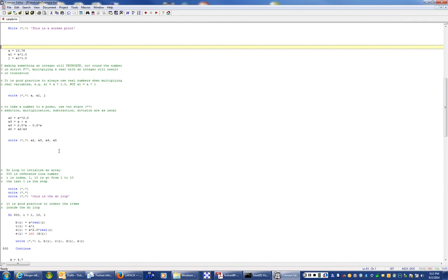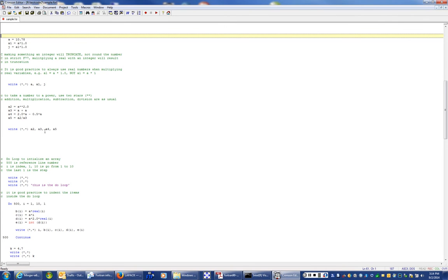Multiplications, divisions, and powers work in the usual way. To take a to the power of 2, use two stars: a**2.0 means a squared. Addition and subtraction work in the usual way. When you have both multiplication and subtraction in the same expression, multiplications happen first, then subtractions — so 2.0*a minus 0.5*a gives you a4. Division uses a slash. The following write statement outputs those computed variables.